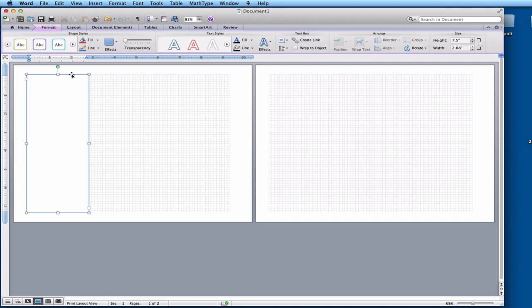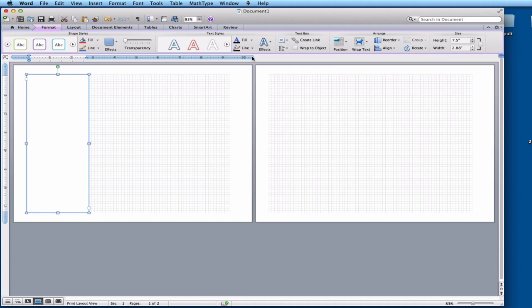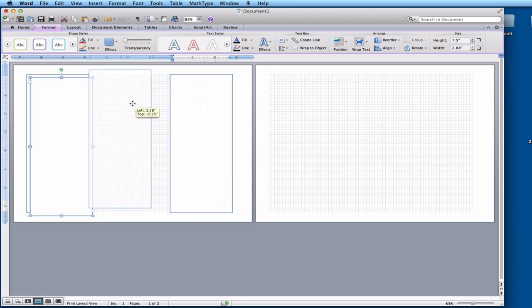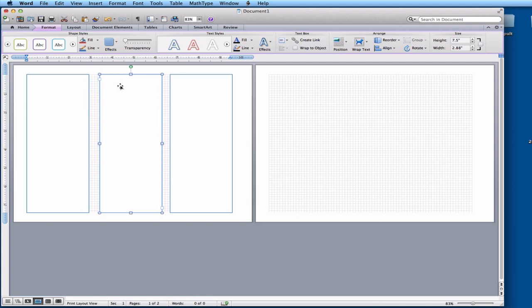I have six text boxes to make in total. When you have one selected, make sure the blinking text cursor is not active — click on the border so the box itself is selected. Once it's selected, do Command-C or Control-C on Windows to copy it, then Command-V or Control-V to paste another one. Do it twice more and drag them into position. The grid lines and the ruler at the top both break things down into eighths of an inch to help you align things.